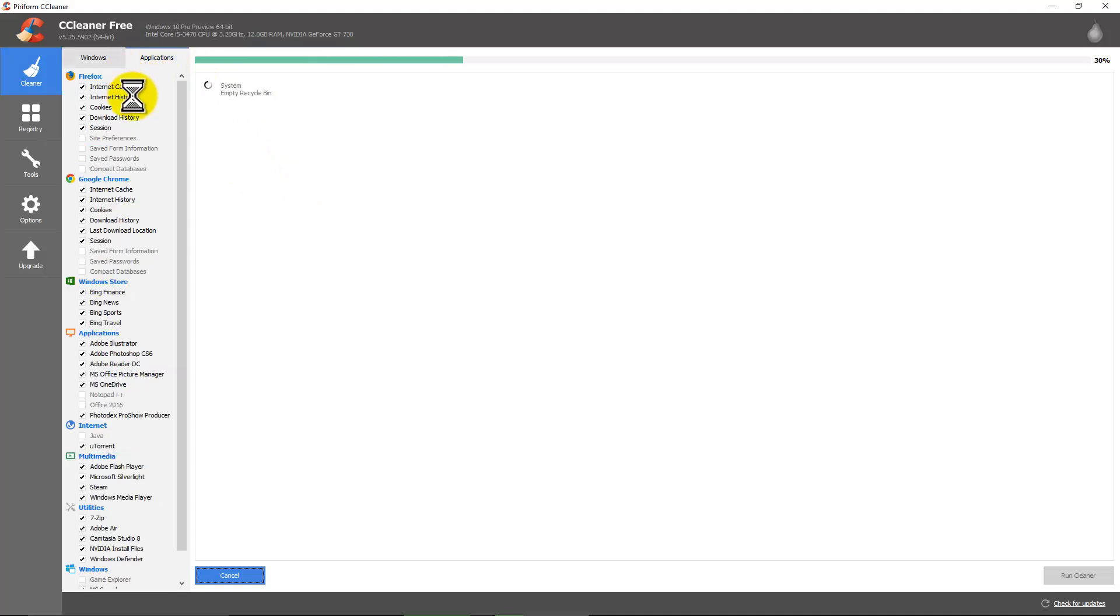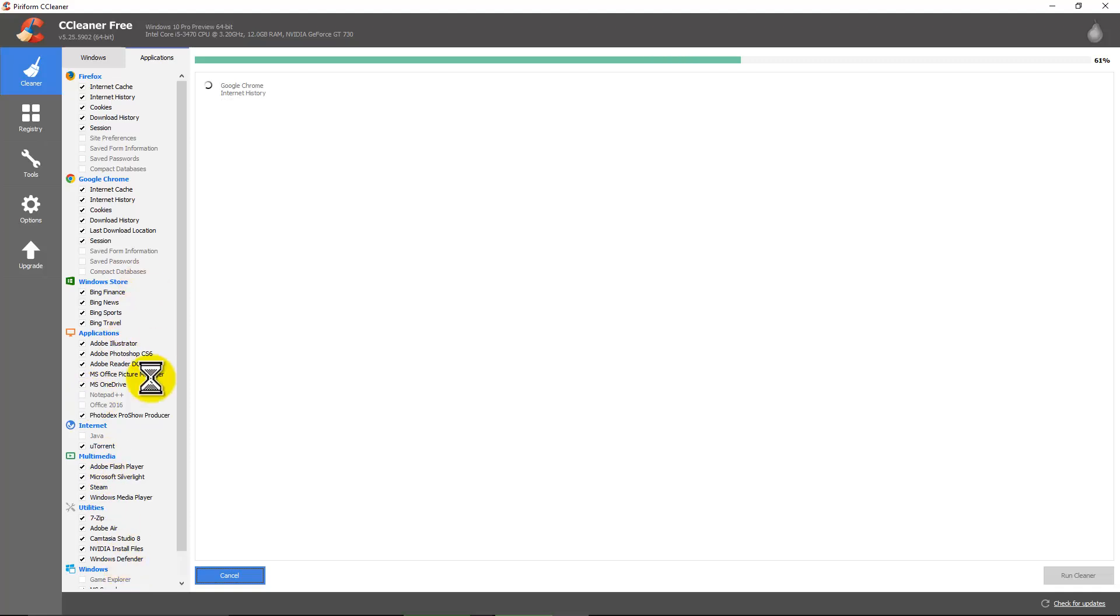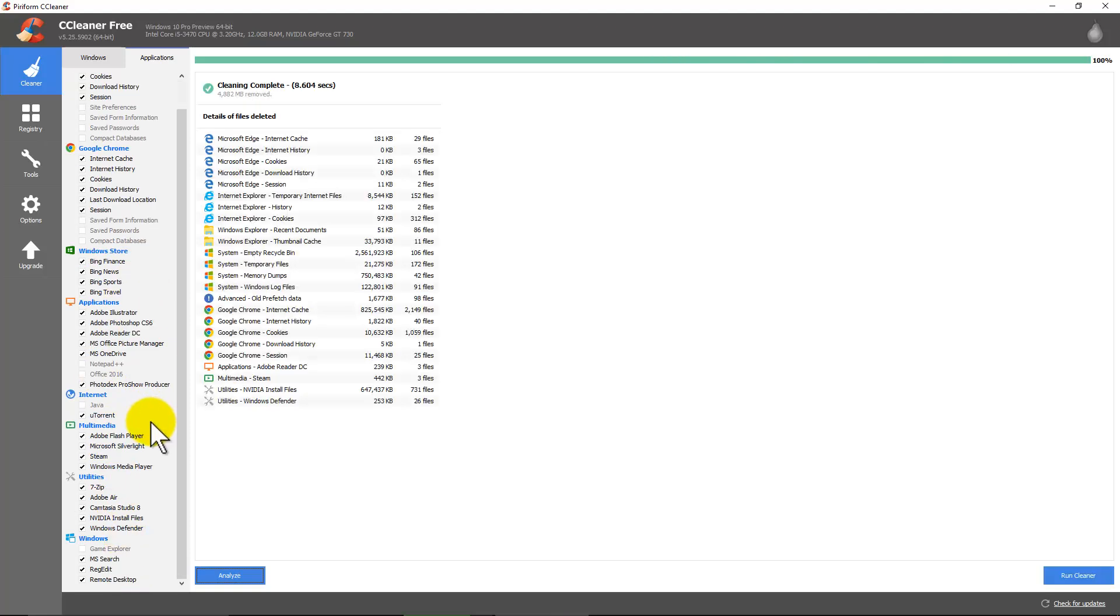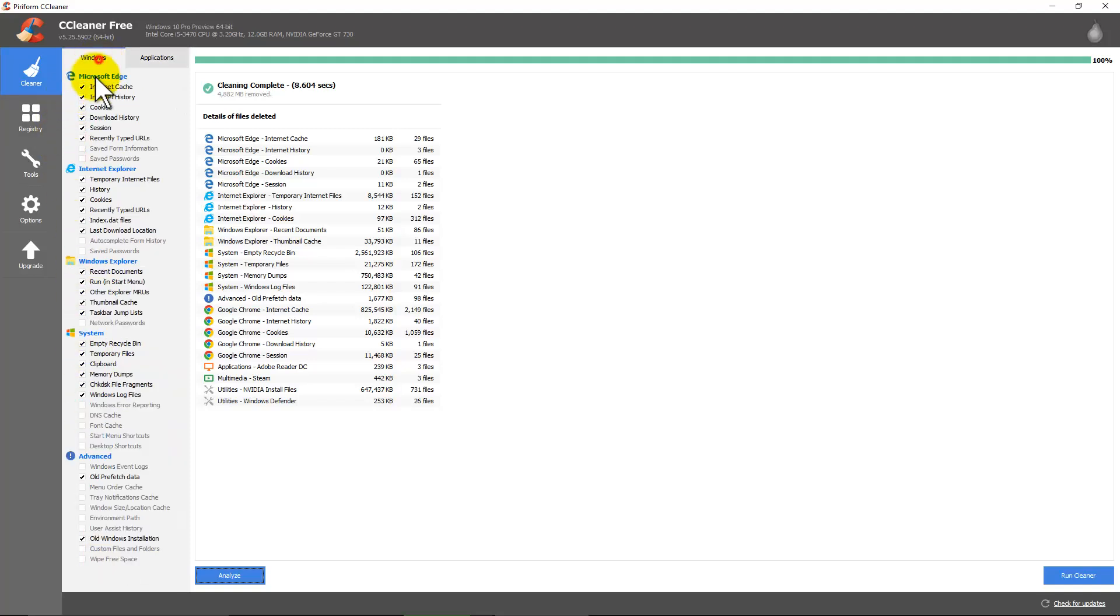There's also a menu up here for applications. Additional stuff you can tell it to scan or not to scan. Even registry it goes through. But now we're done. It's cleaned it up. Usually the first time you ever run this you'll gain a lot of space.